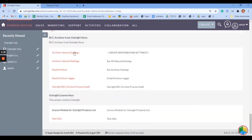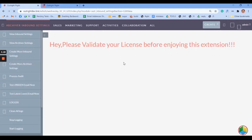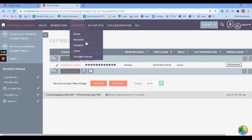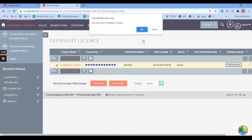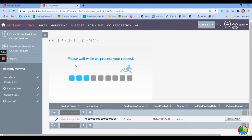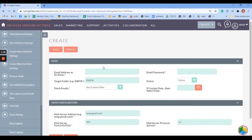Now in the admin section, open the Archiver Inbound Settings. Go back to the Outright License page and click on the Validate Now button located at the right side of the screen. Confirm the license key validation, wait a couple of seconds, then close the window. You can see that the license is now successfully validated.